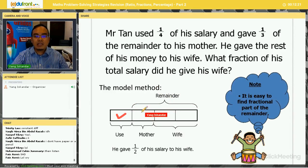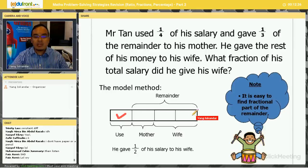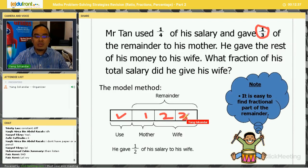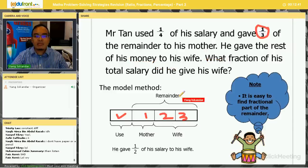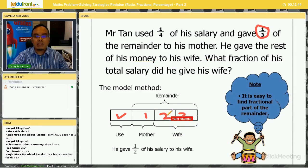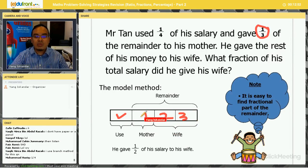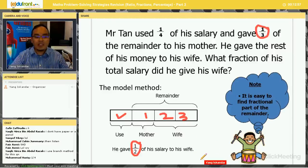Mr. Tan used one quarter of his salary. The remainder is three quarters, which is three units. Out of these three units, he gave one third of the remainder to his mother — so one out of three units goes to mother, and the remaining two units go to his wife. What fraction of his total salary did he give to his wife? You can see very clearly it is two out of four, or half. Very simple.